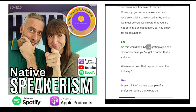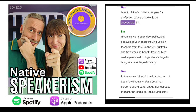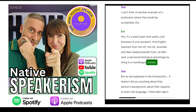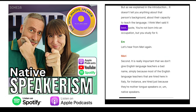So this would be a bit like getting a job as a doctor because you've got a parent who's a doctor. Where else does that happen in any other industry? I can't think of another example of a profession where that would be acceptable. It's a weird open door policy just because of your passport. English teachers from the US, the UK, Australia and New Zealand benefit from, as Mary said, a perceived biological advantage by living in a monolingual society. But as we explained in the introduction, it doesn't tell you anything about that person's background or their capacity to teach the language. I think Mary said it best: you're not born into an occupation, but you study for it.